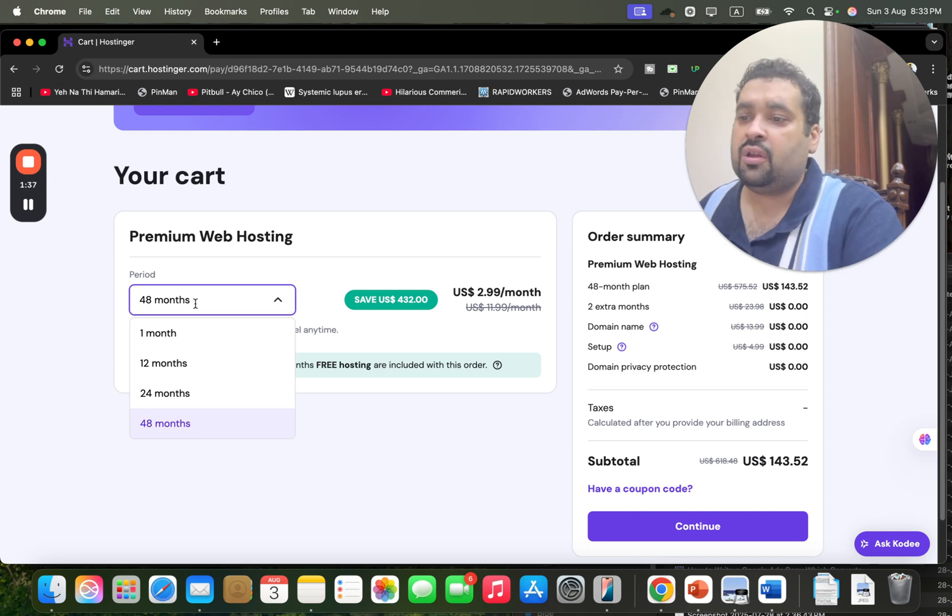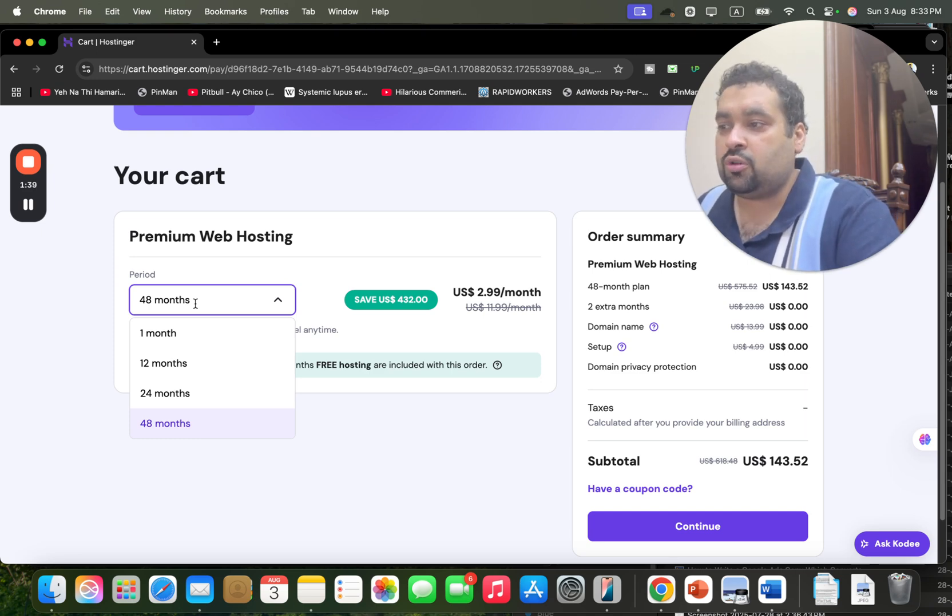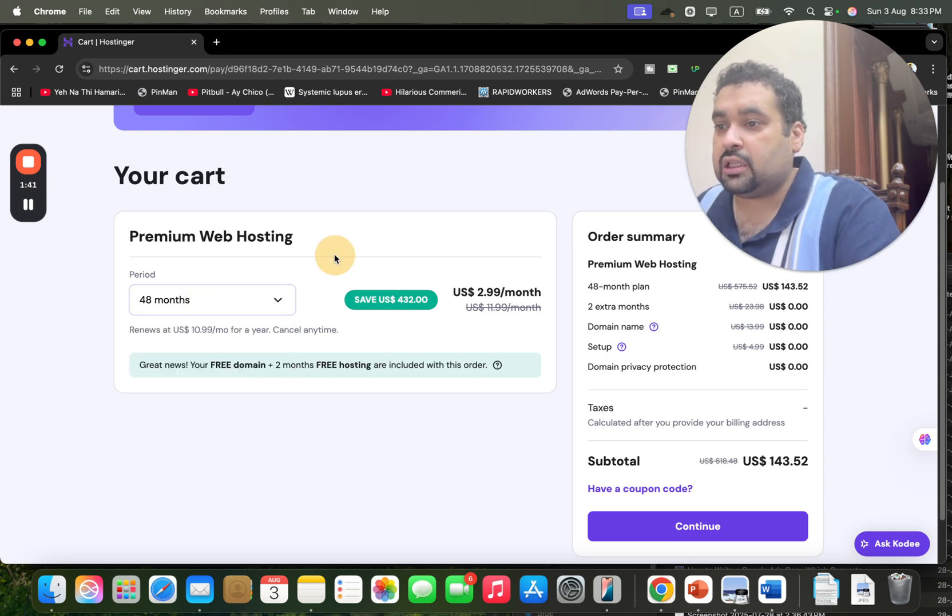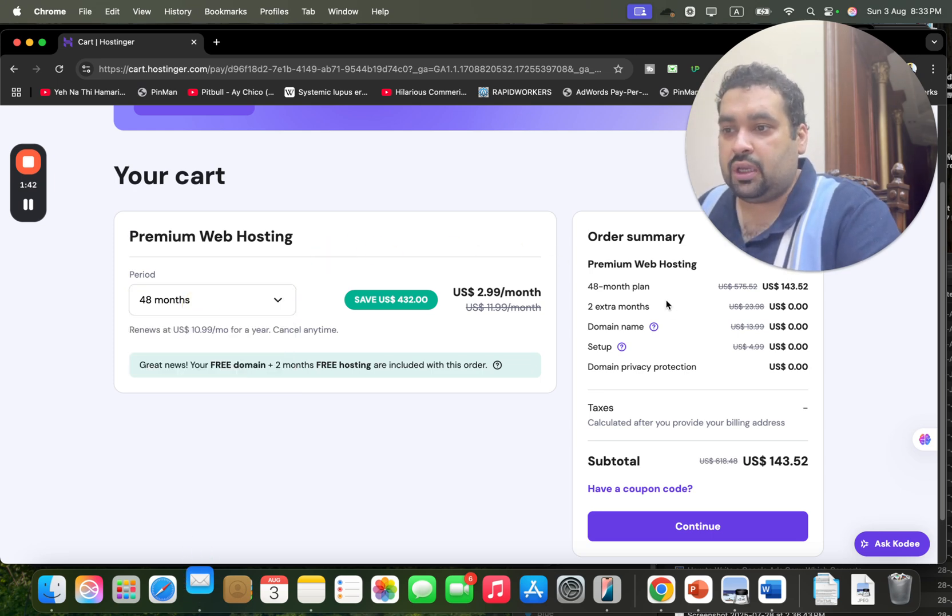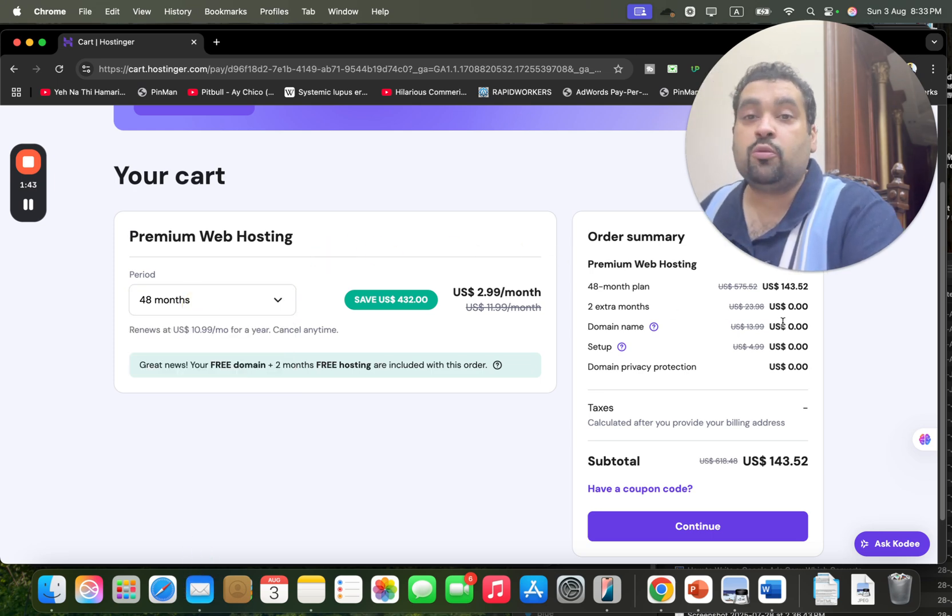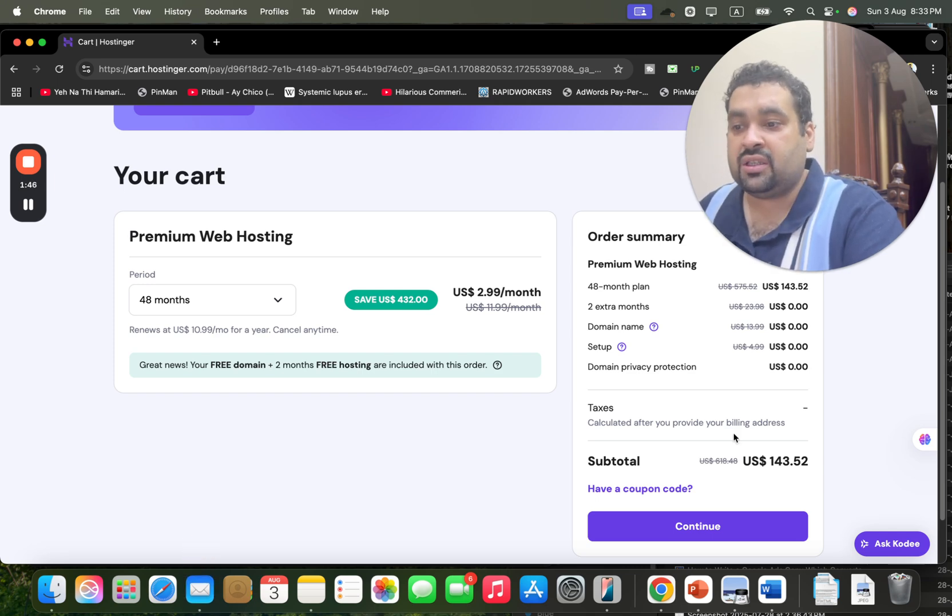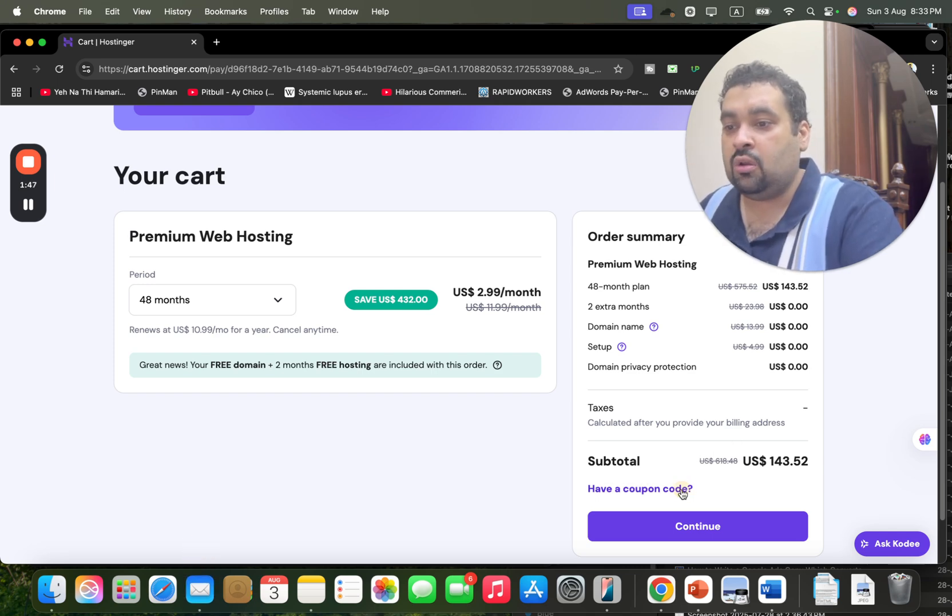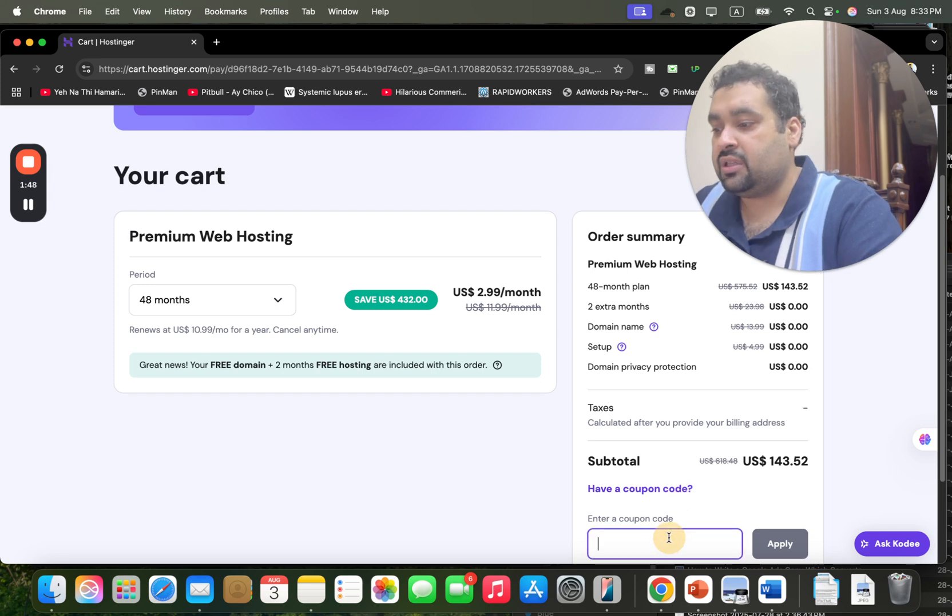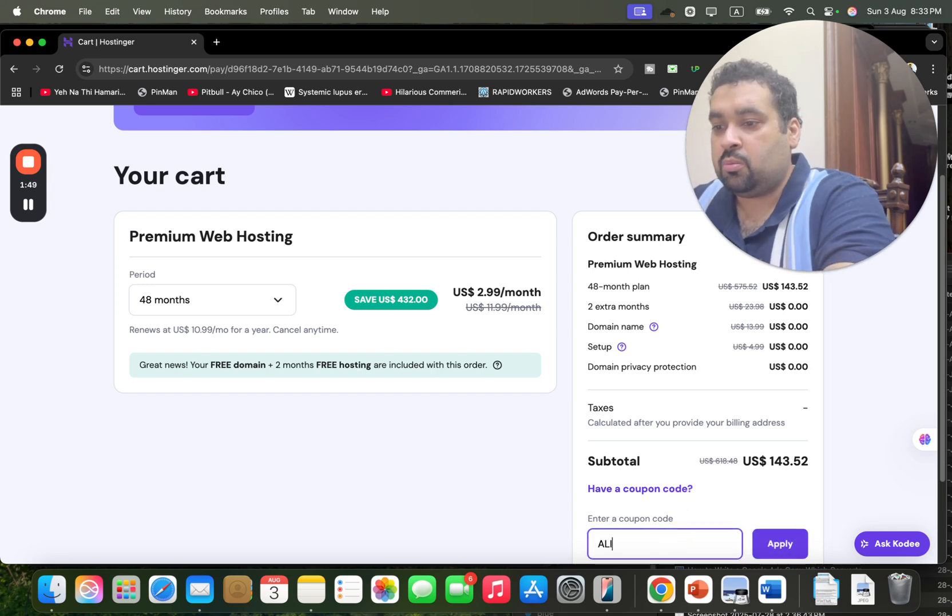So once you finalize your period, you may see over here you are getting two months extra free, you are getting free domain, you're getting free setup.